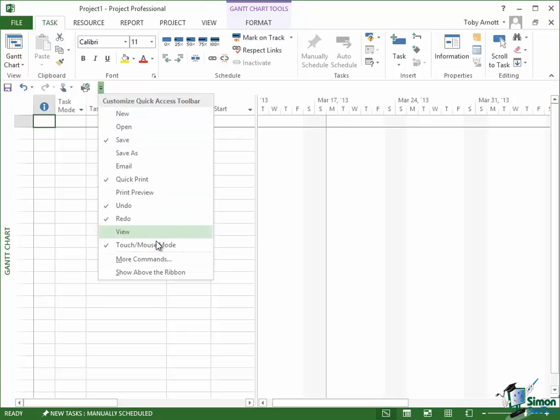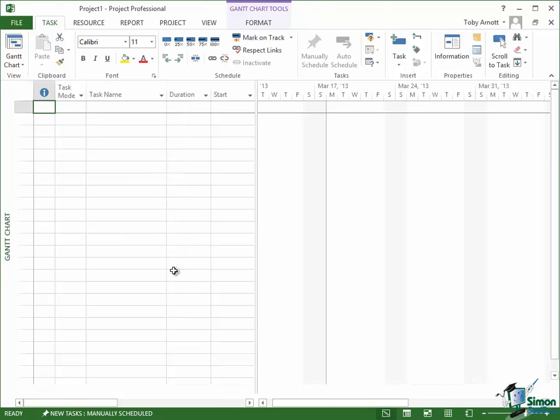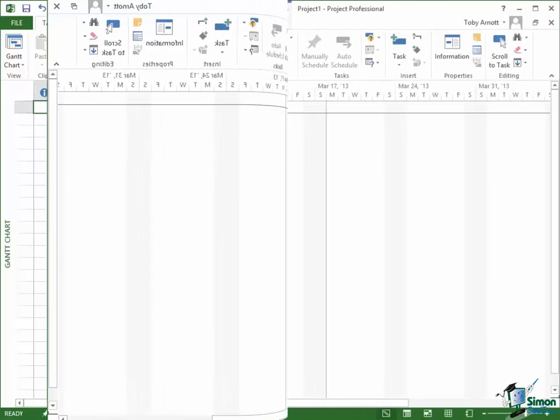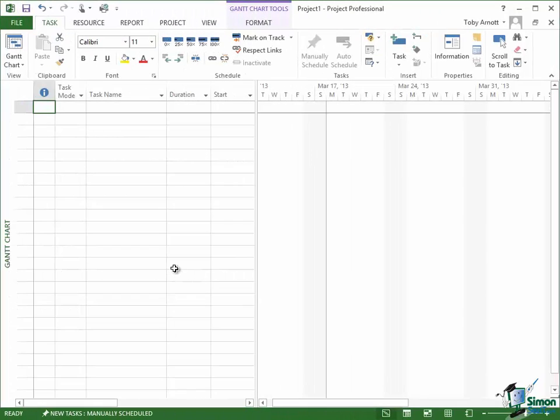To put that back where it was, it's pretty straightforward. Just click on Show Above the Ribbon again. So I'm going to show this back above the ribbon and that's really it on the Quick Access Toolbar. Pretty straightforward. In the next section, we're going to look at mini toolbars so please join me for that.